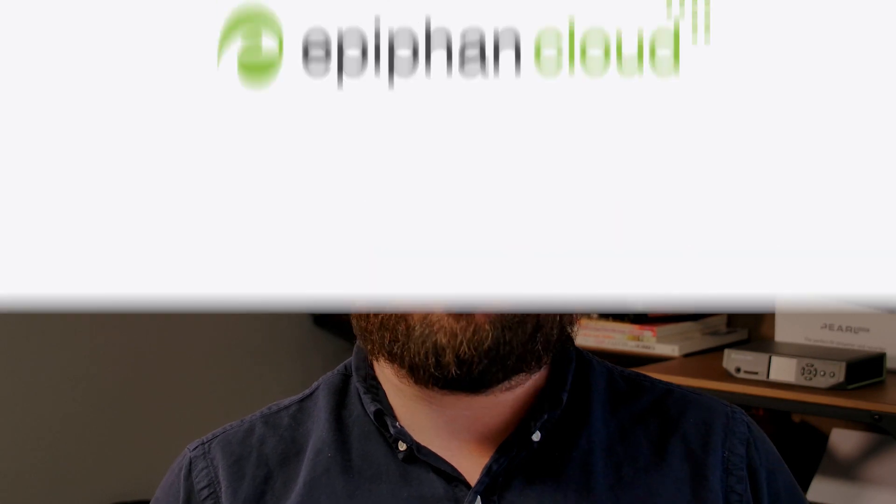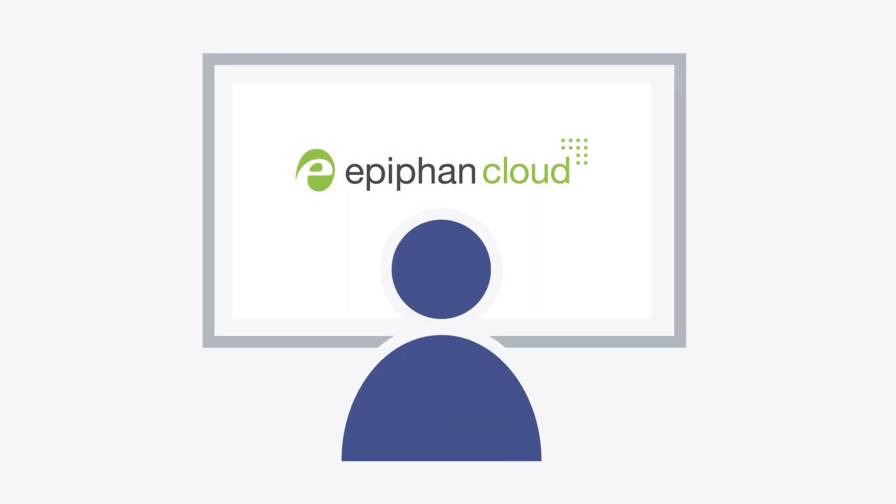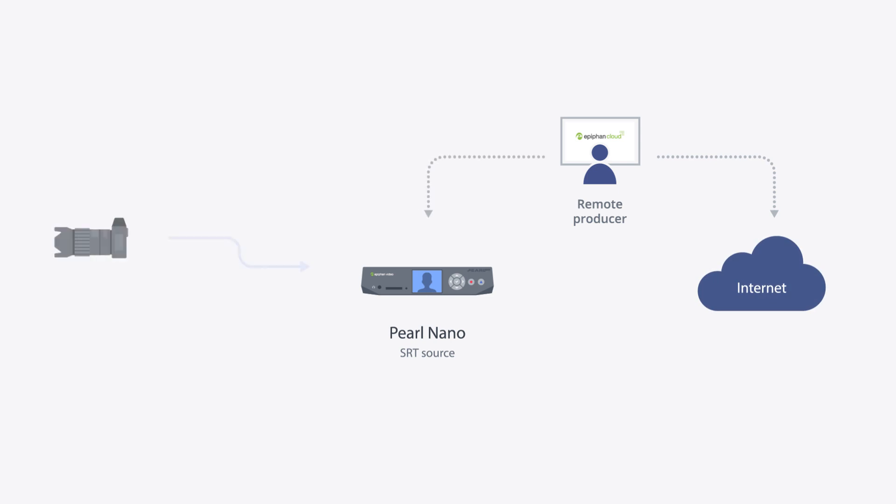As a producer, you can log into a contributor's Pearl Nano from anywhere and take care of all of the pre-event setup and testing. This really helps reduce the chance of configuration errors and makes for an easier production overall.